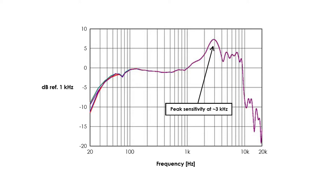Using this plot as a reference, if we listen to two sounds, one of 1 kilohertz and the other of 3 kilohertz, both with the same amplitude, we would hear the 3 kilohertz sound about 7 decibels higher.